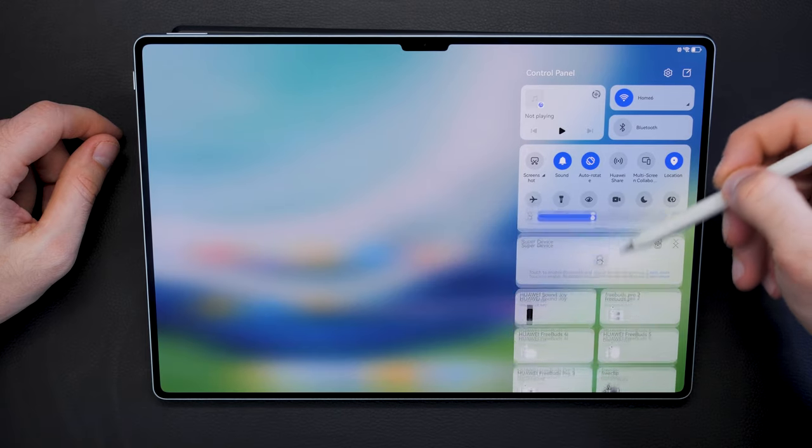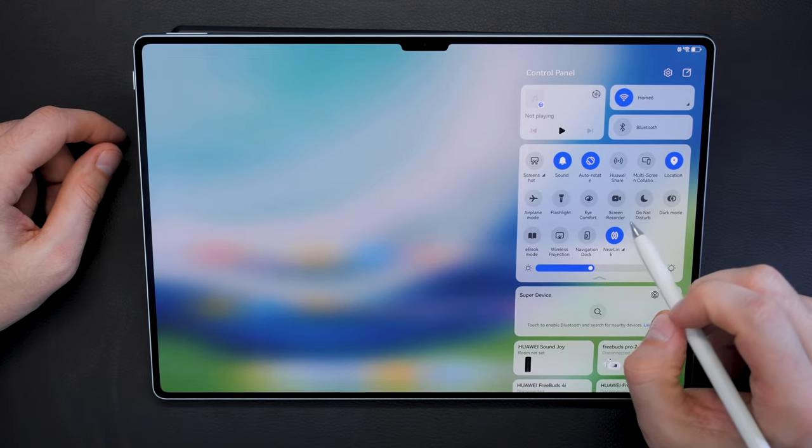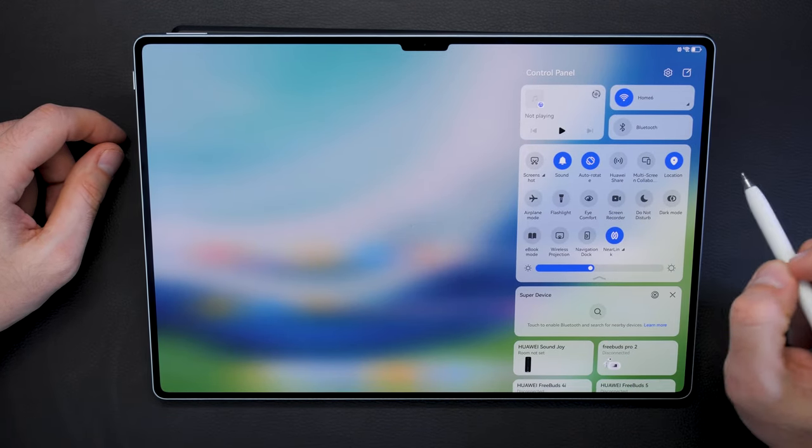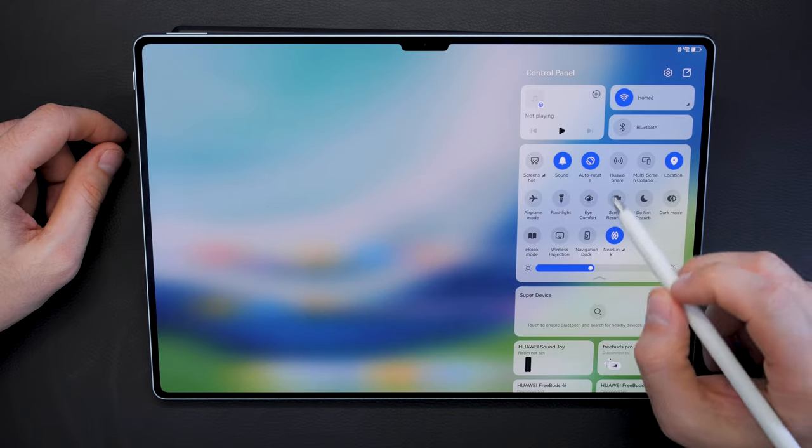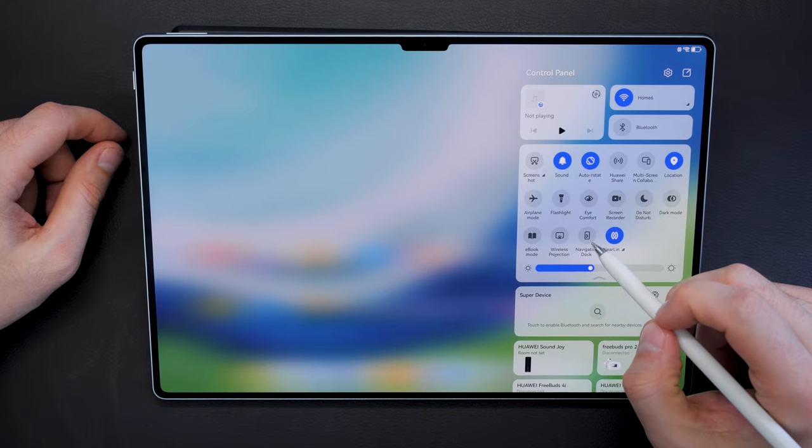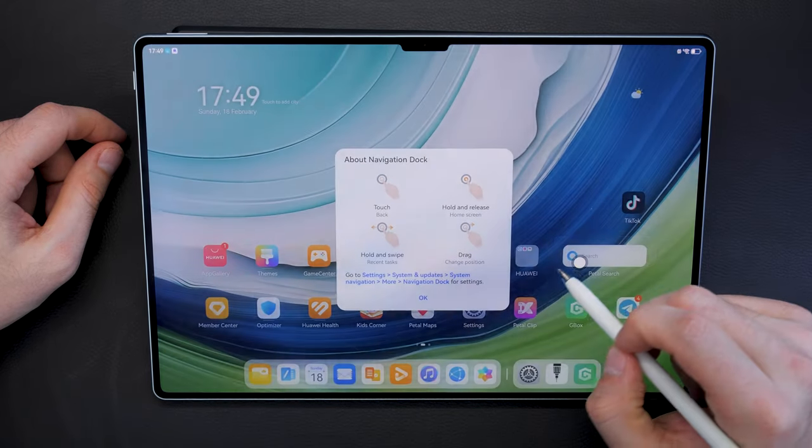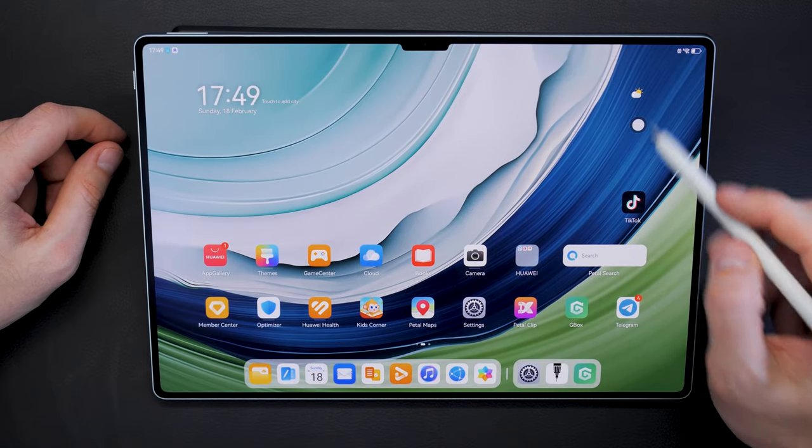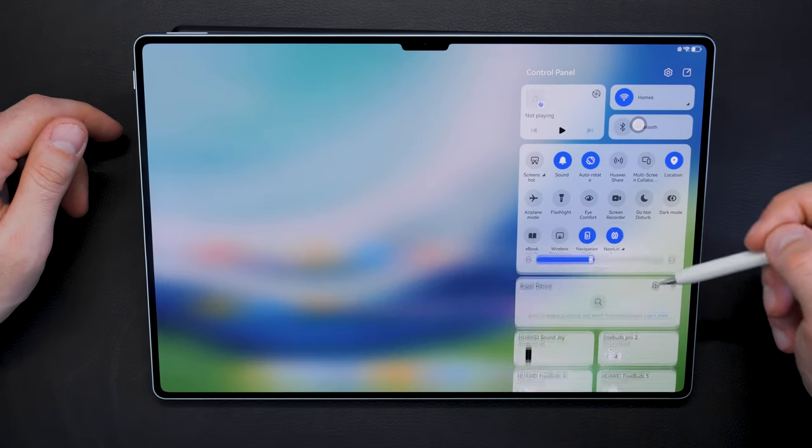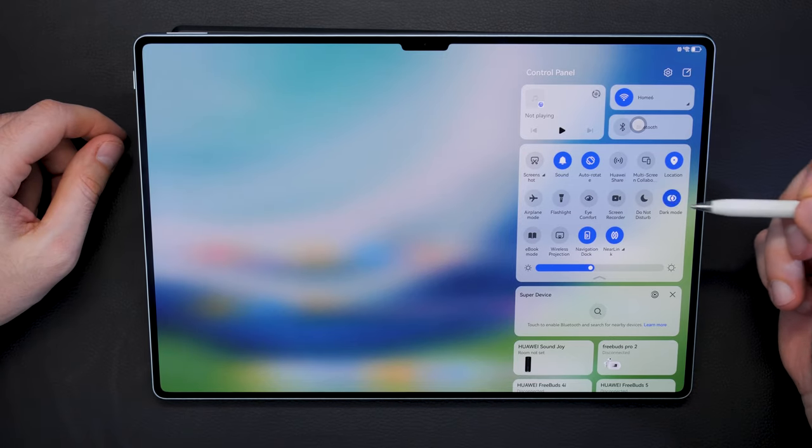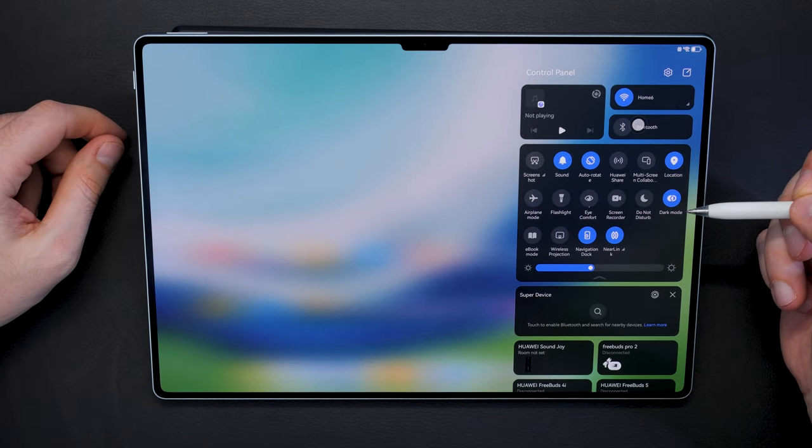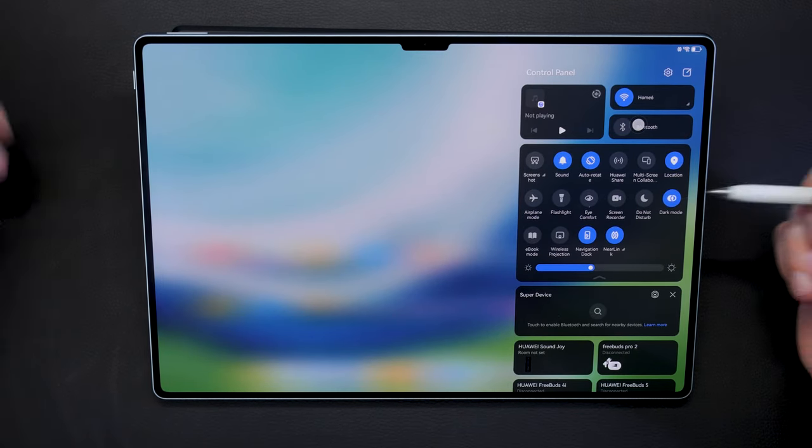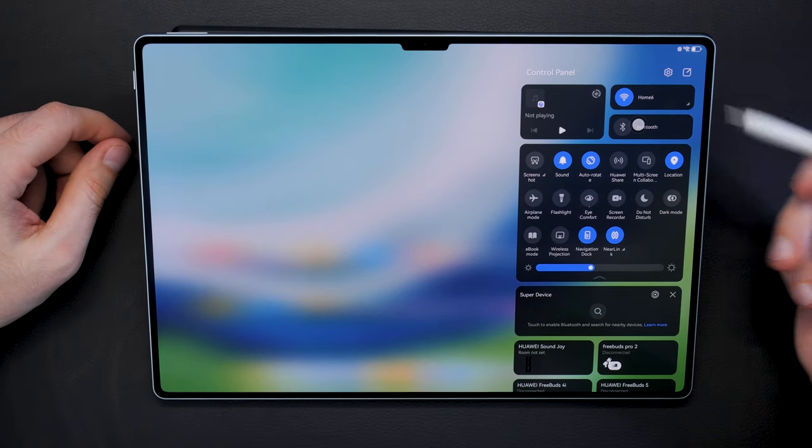If you swipe down here from the top, you will get the usual control panel for your connections, for your display brightness. If you swipe this down, there are more things hidden here like a screen recorder, you can easily record the whole screen. Also there is a navigation dock if you want to. That's that little thing here which you can drag around, if you need that for instance for accessibility reasons.